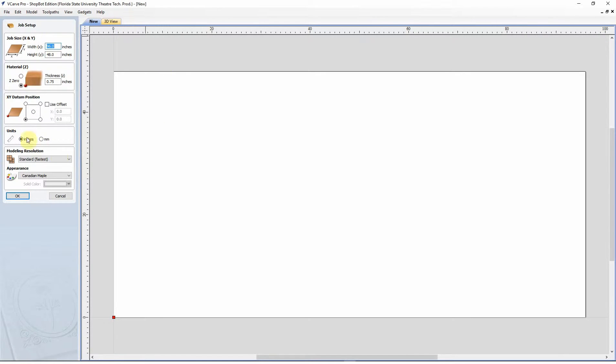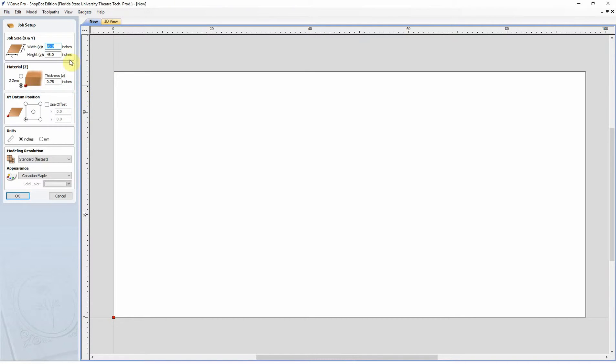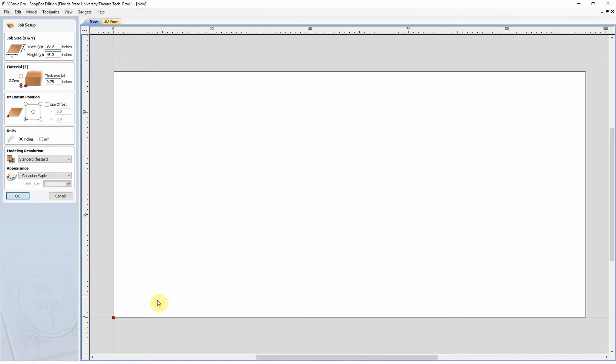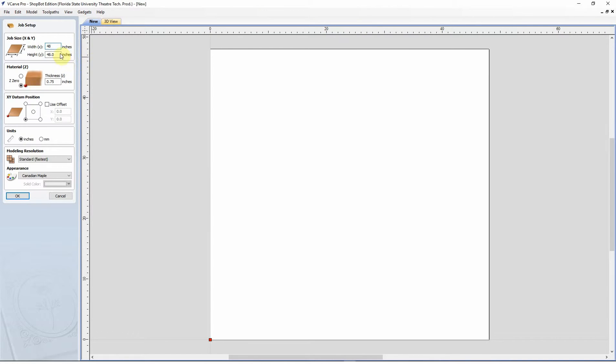And this will bring up usually the previous settings that you had it on, which we have a four foot by eight foot ShopBot table in our shop. And so it's most of the time set for 96 by 48 inches. Note that your width, your X dimension, is typically the longer of the two. This can get a little bit more confusing if you have a four foot by four foot or 48 inch by 48 inch table.